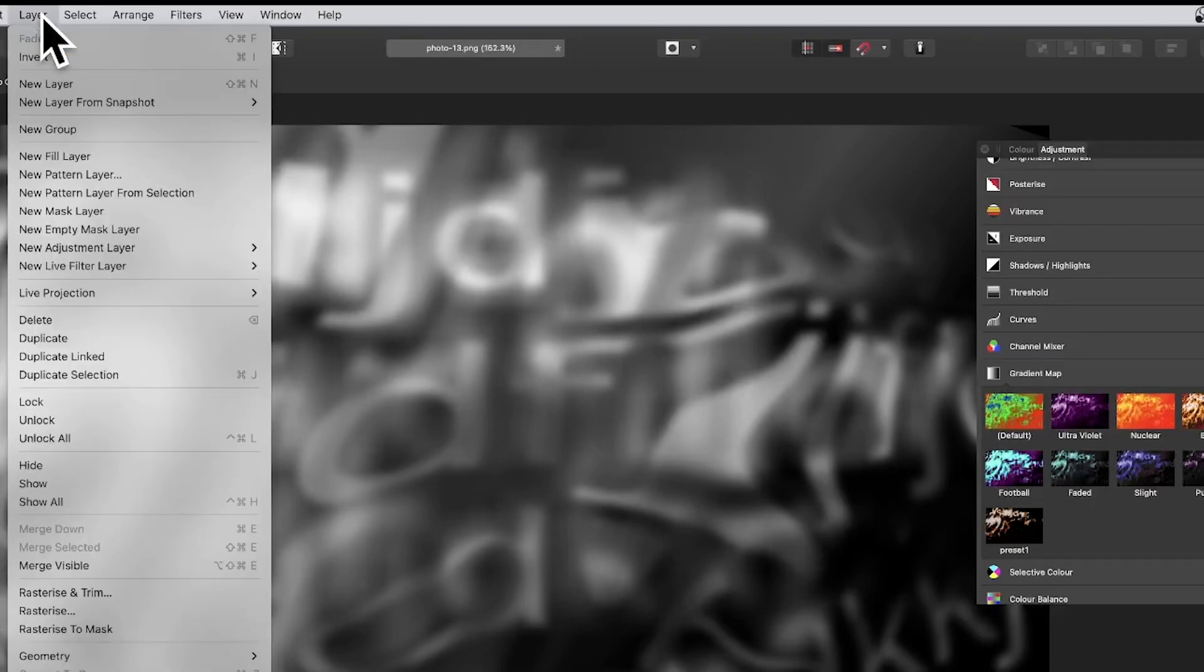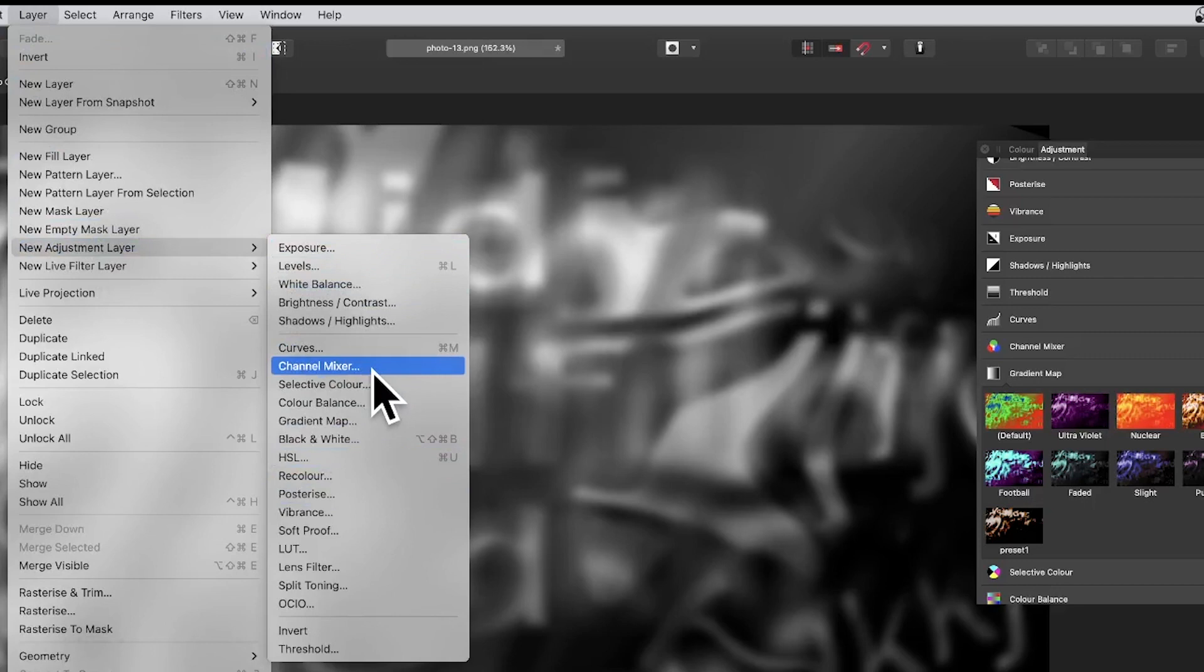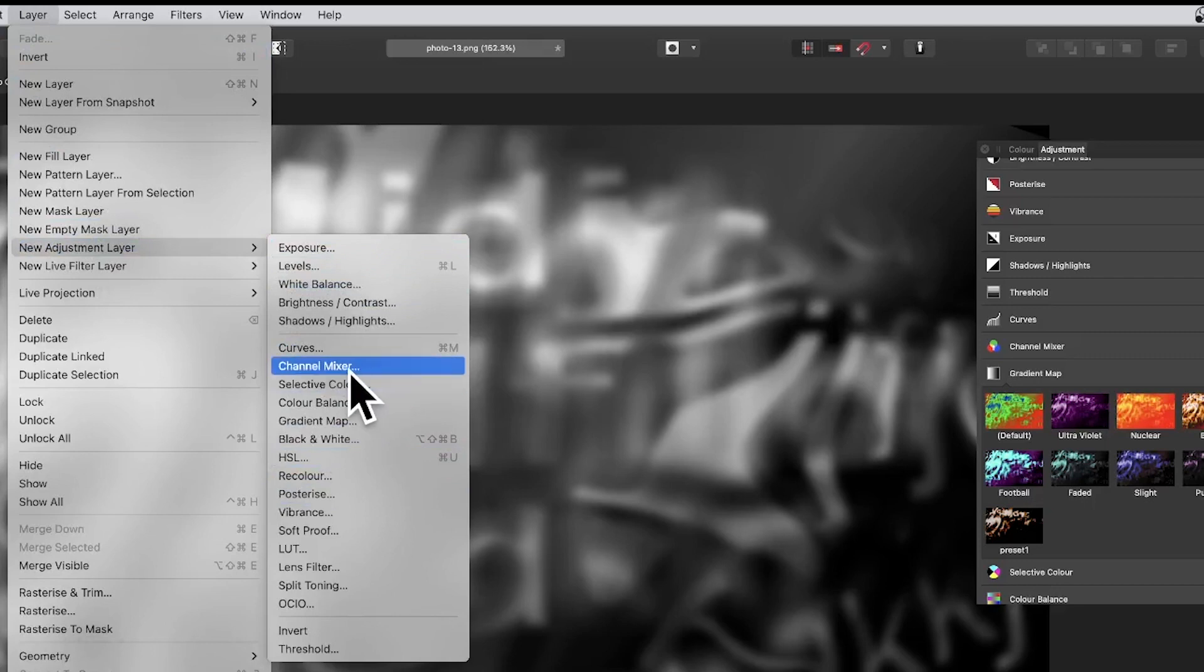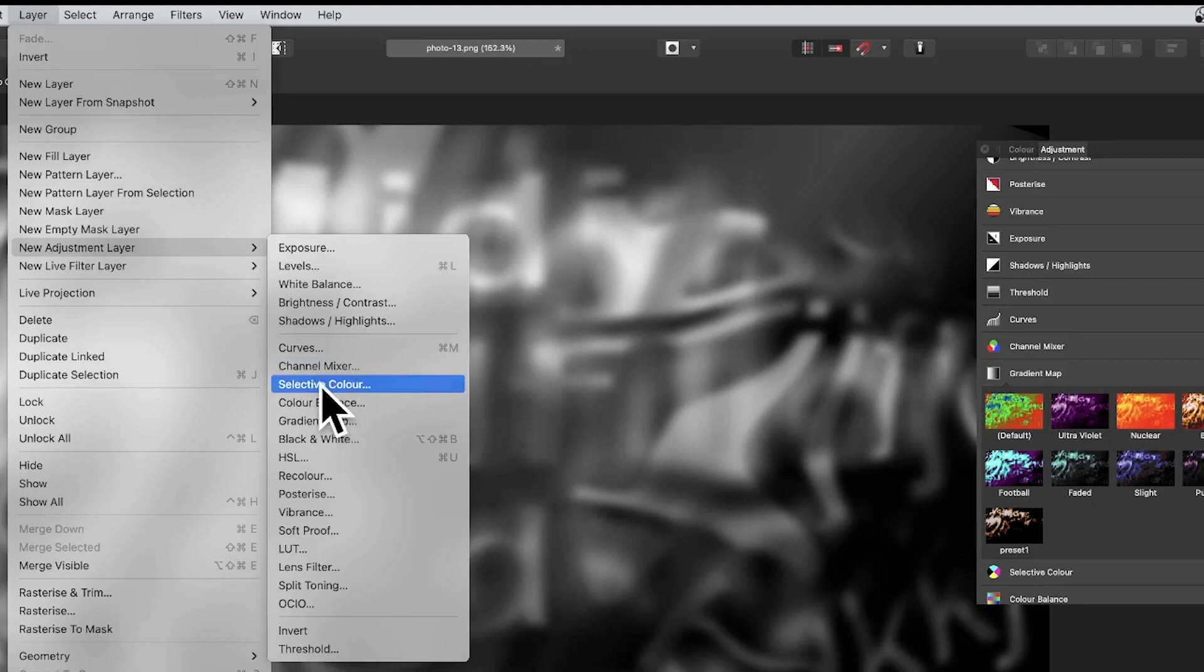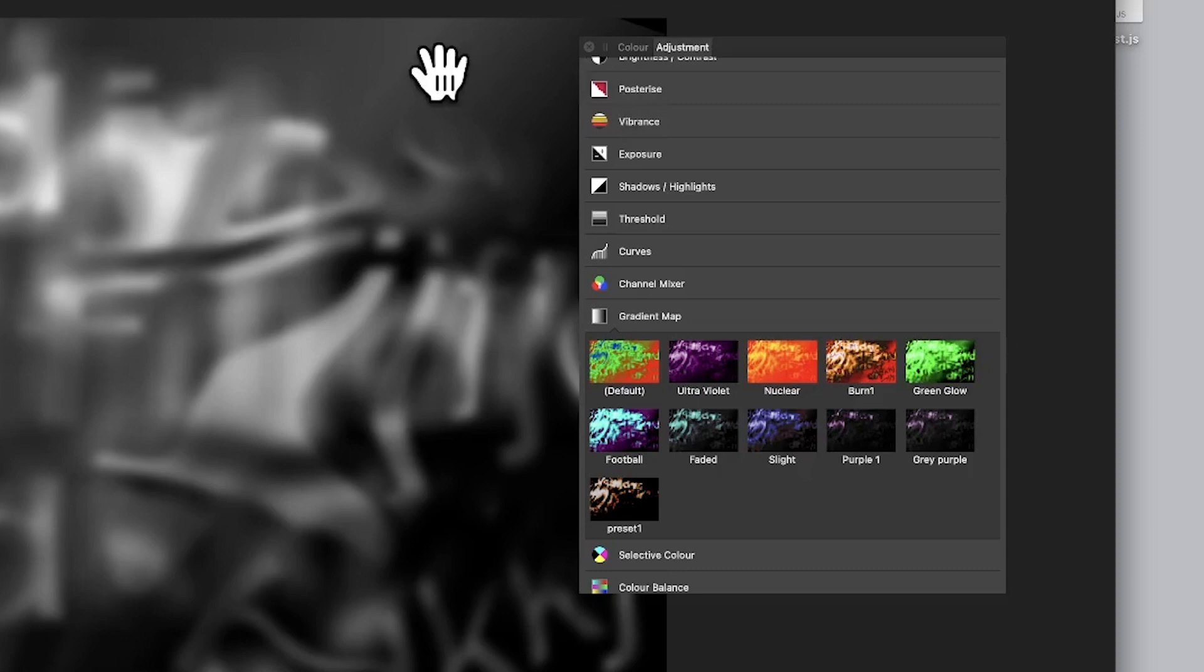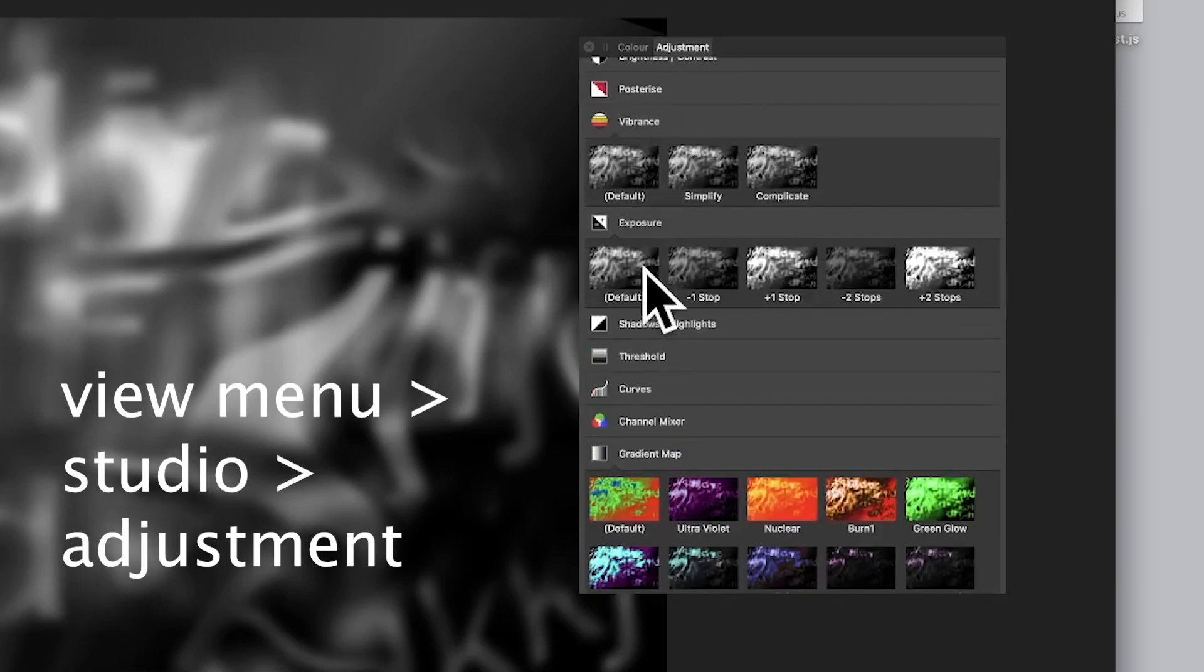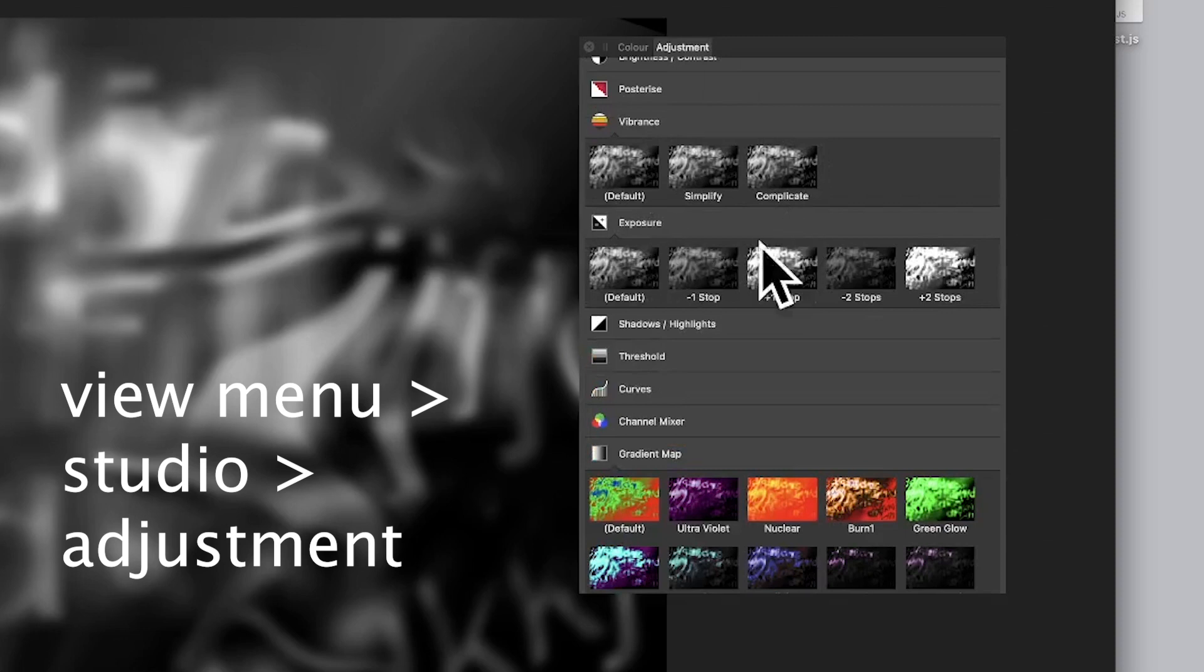Go to the layer menu in Affinity Photo and down to new adjustment layer, and you can use all of these adjustments. However, if you use them, it brings up the panel but you have to set all the settings up yourself. But you can go straight to adjustments - you don't need to do it by the layer menu. So adjustments, and you expand these out and you've got a whole range of fairly useful ones.